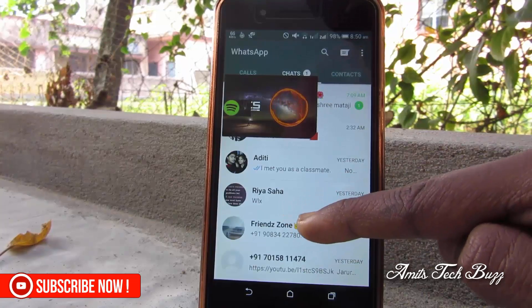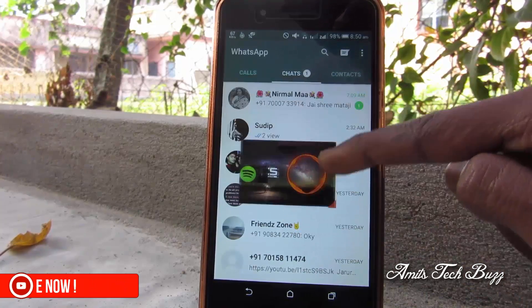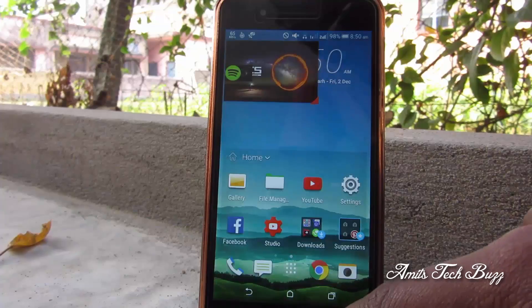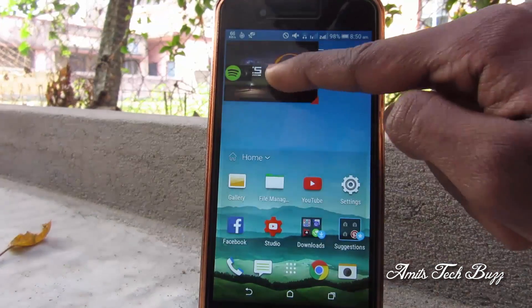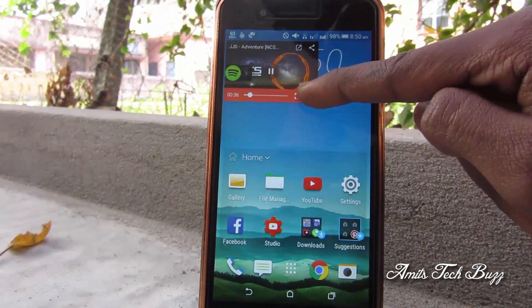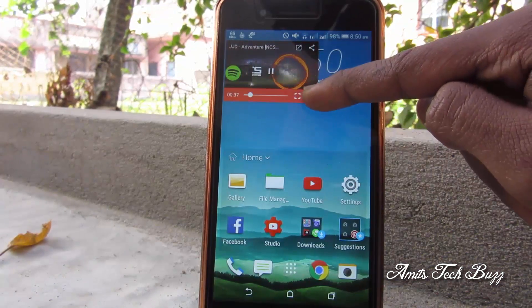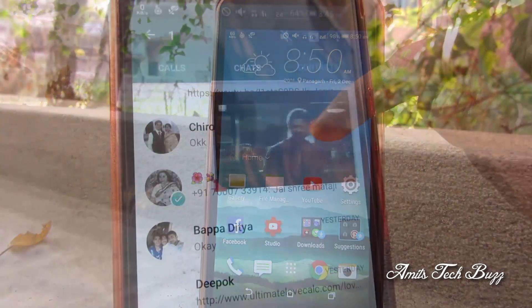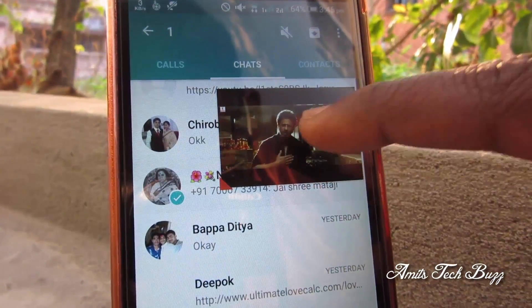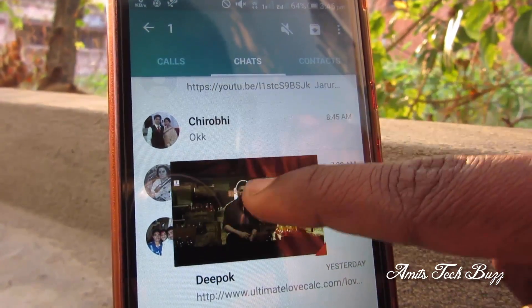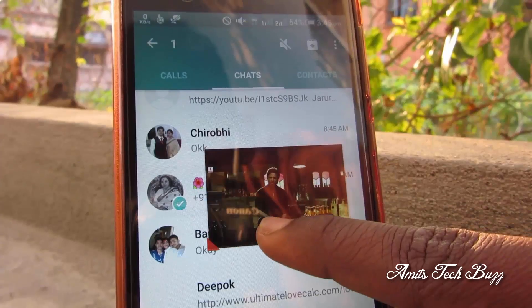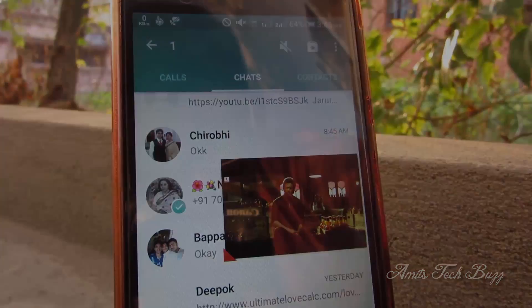For closing this window, tap on the center and then tap on the cross icon on the downside. So guys, that's all for this video. This is Amit signing off and I will catch you in the next one.